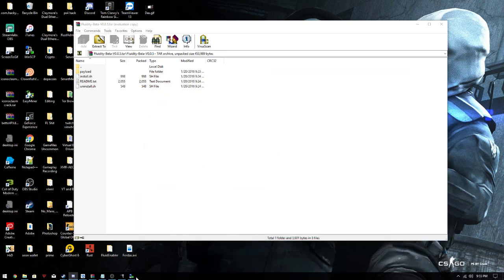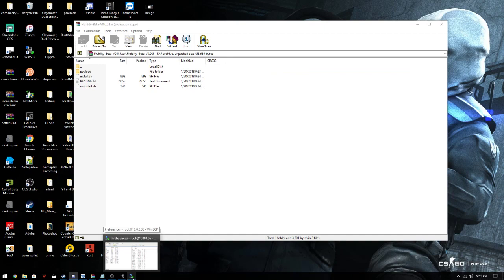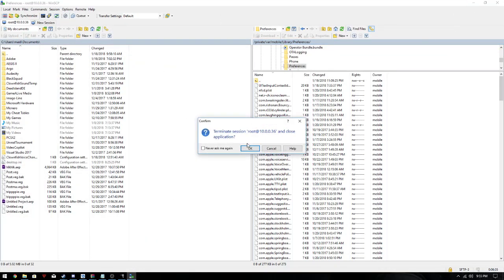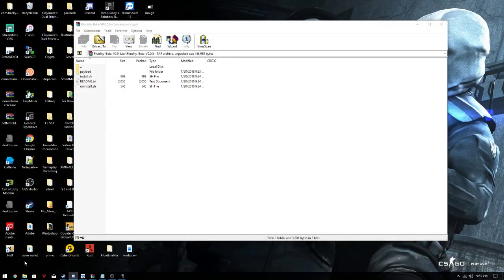Alright, this is a basic tutorial on how to install Fluidity for all you skids that don't know how and keep asking. So anyways, let's close WinSCP and restart this.